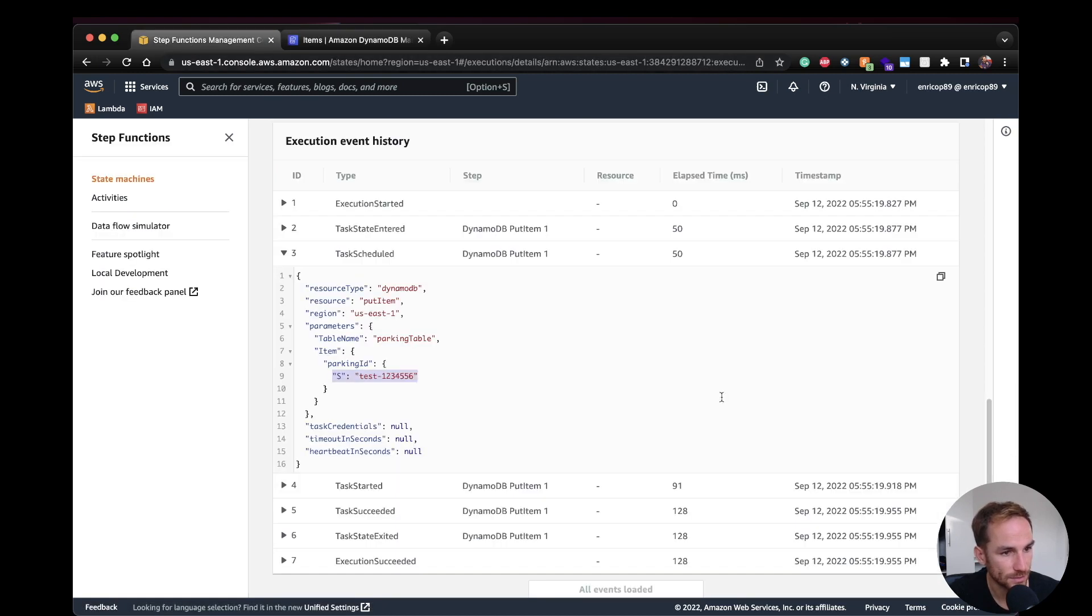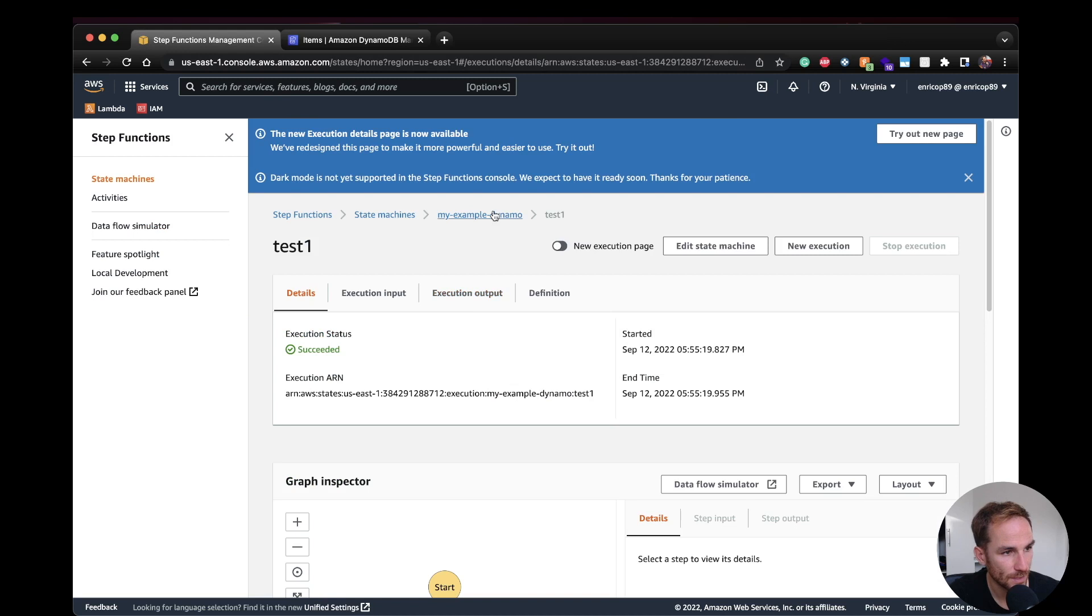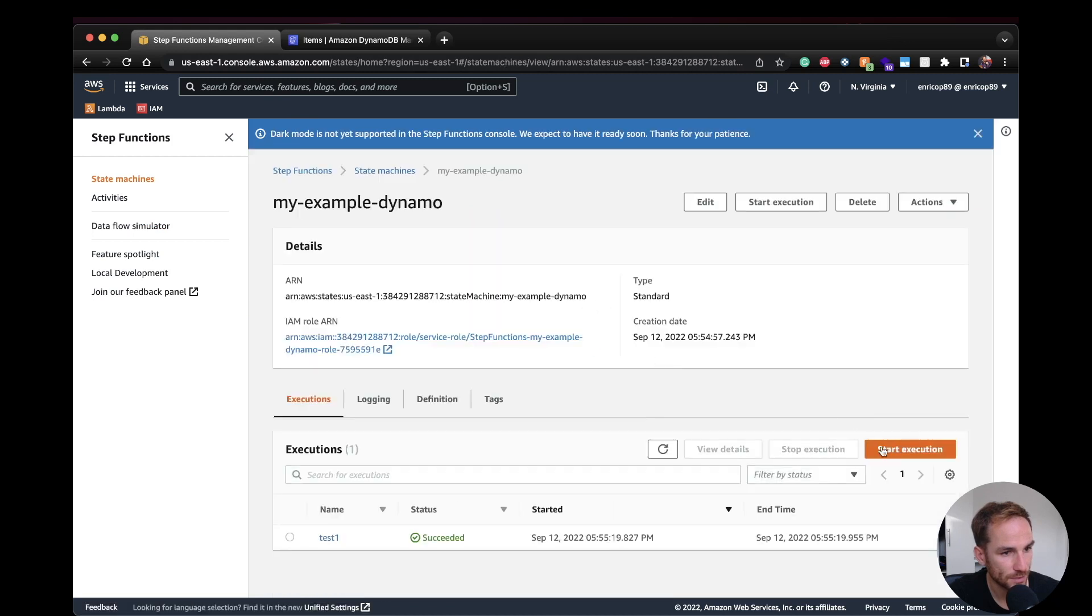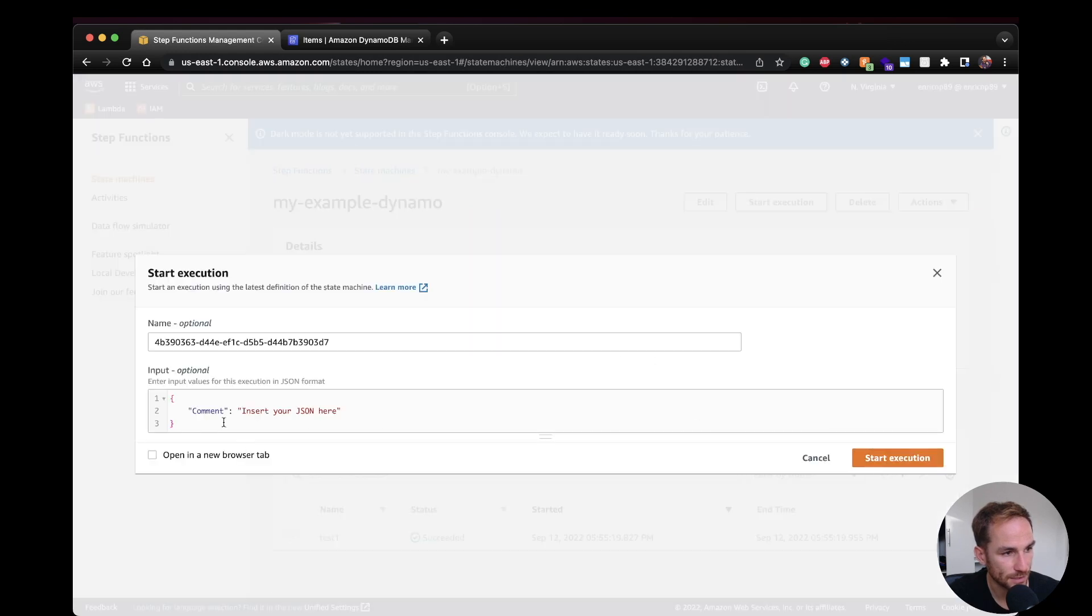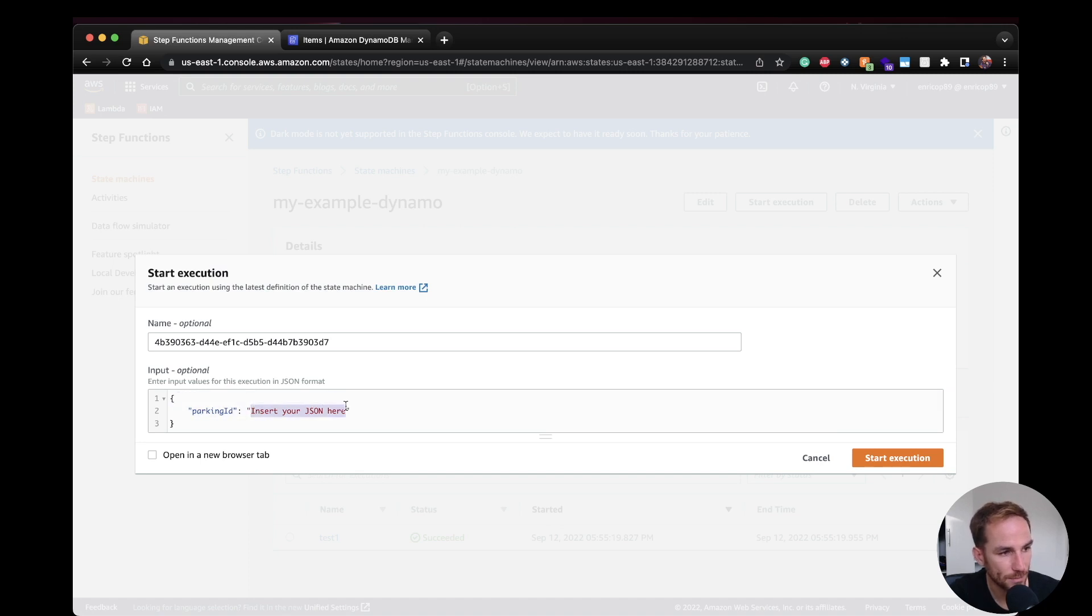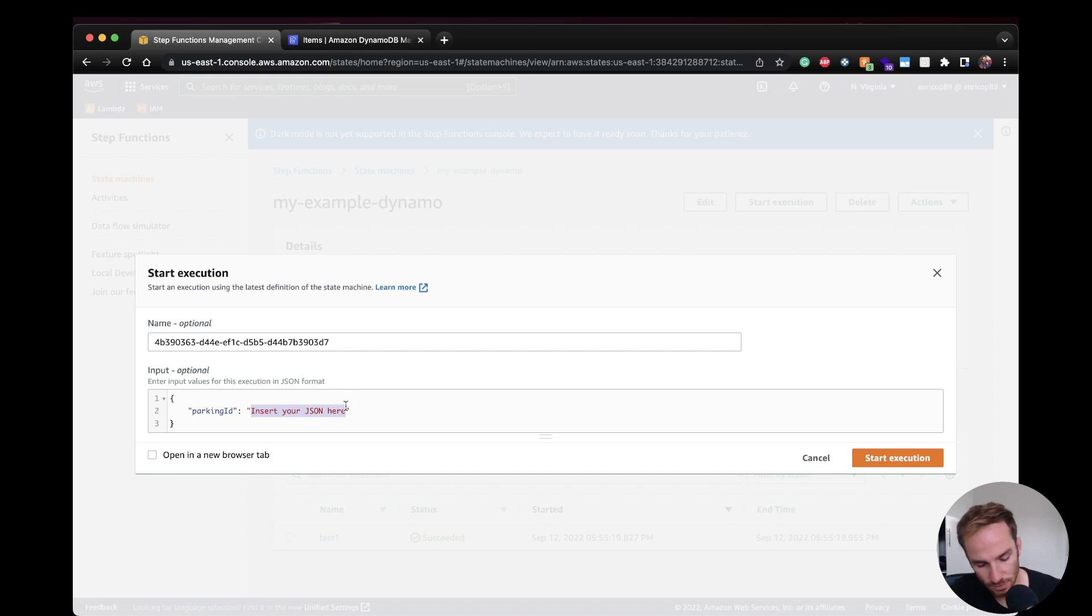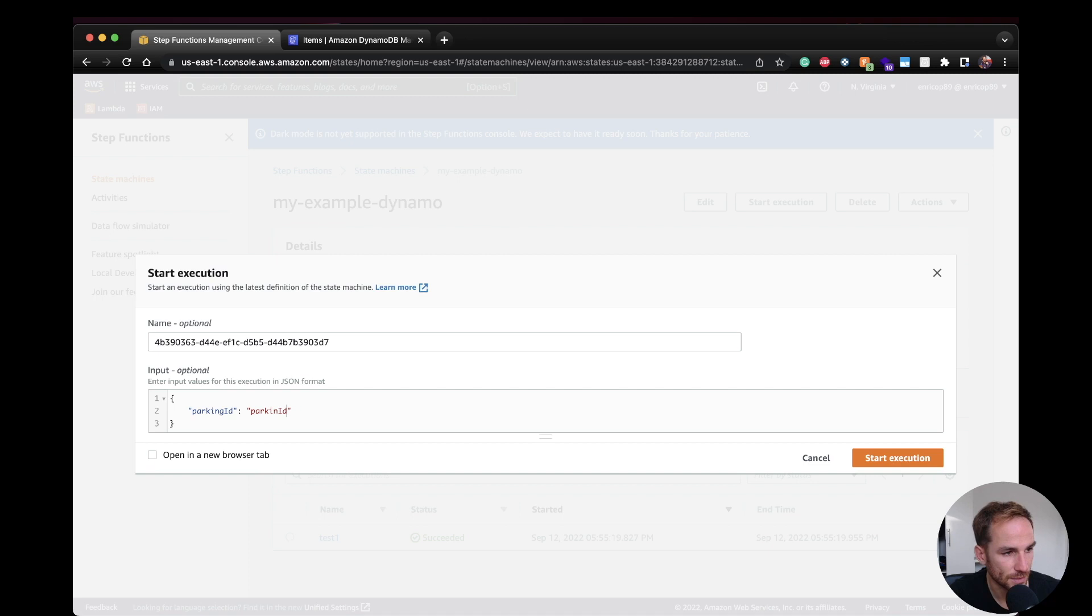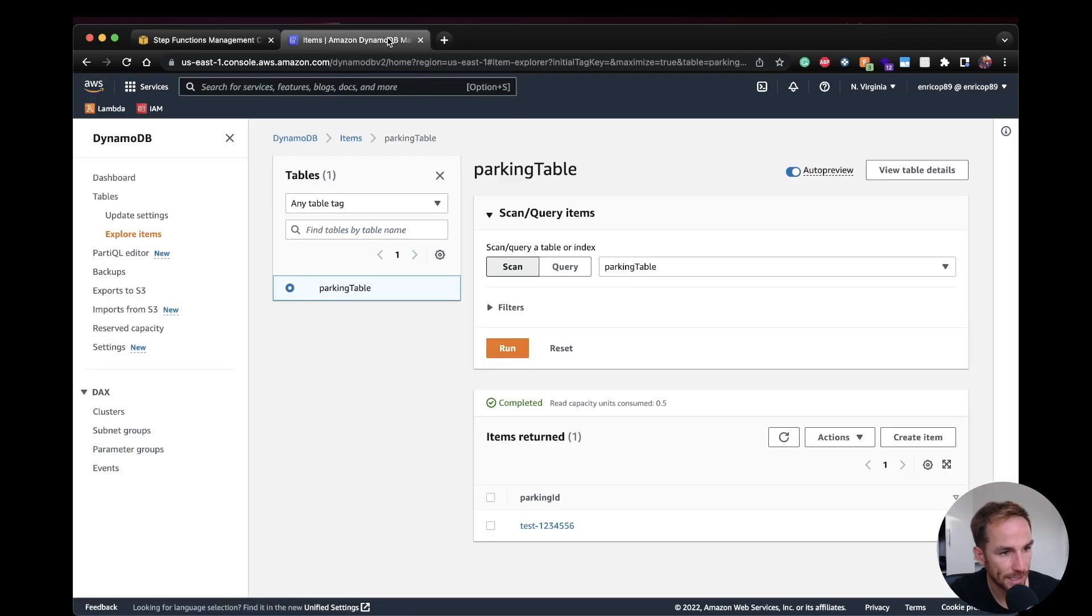So just to have a confirmation, I'm going to run another execution. But yeah, it's as simple as that to configure a DynamoDB node inside your step functions state machine. So here I'm going to say just ParkingID, two, start execution. I go back in Dynamo and I should see it. Okay, yes, it works.